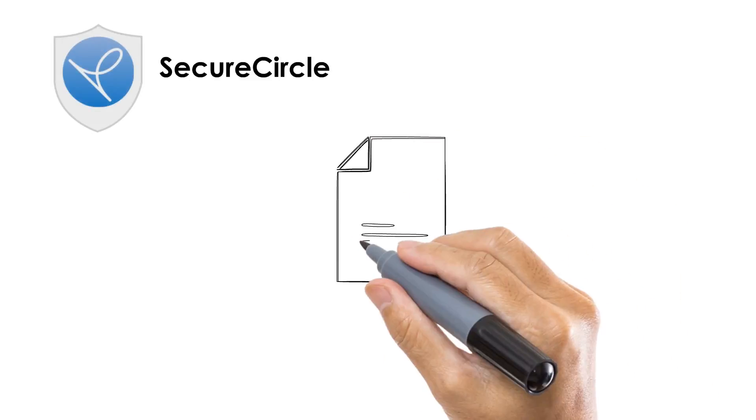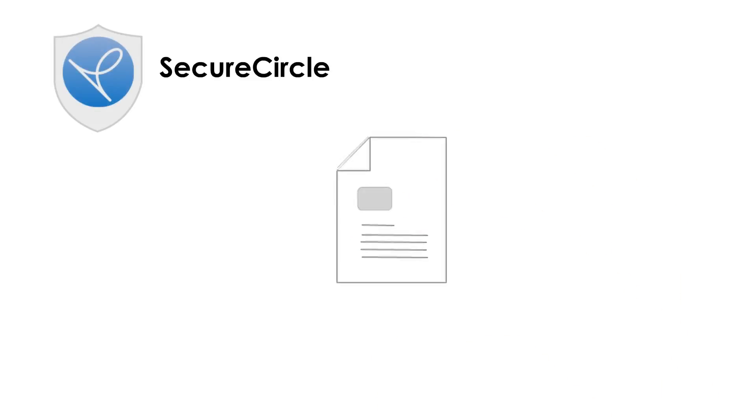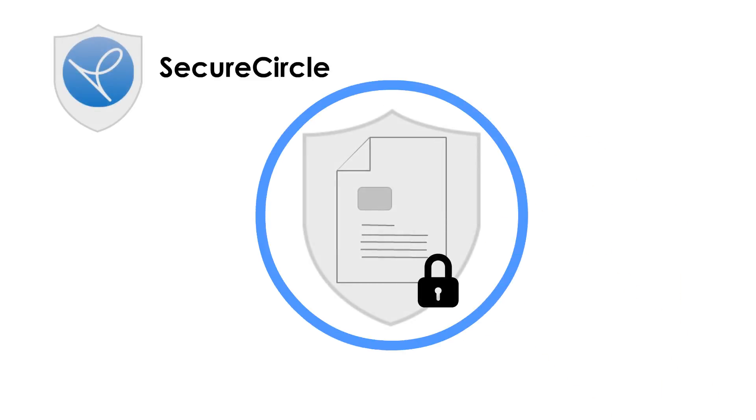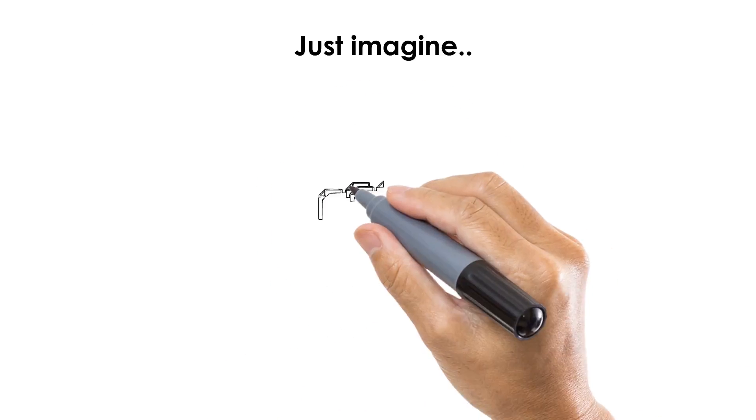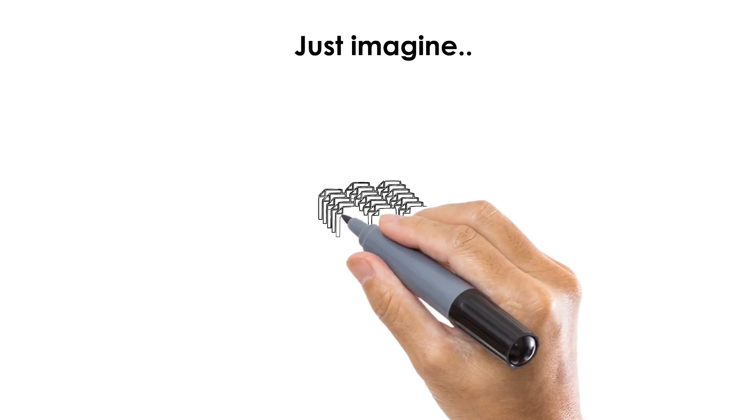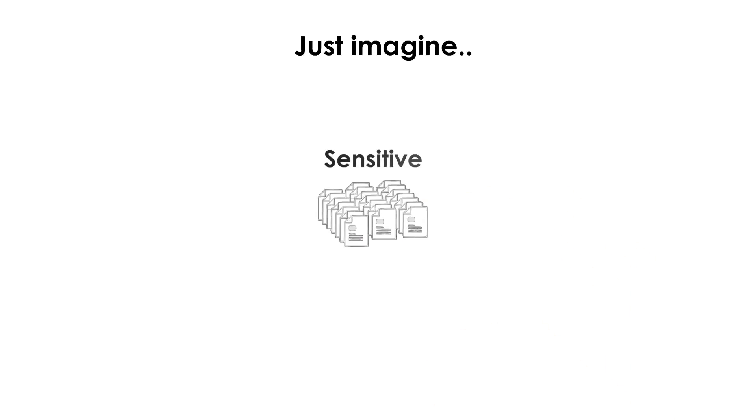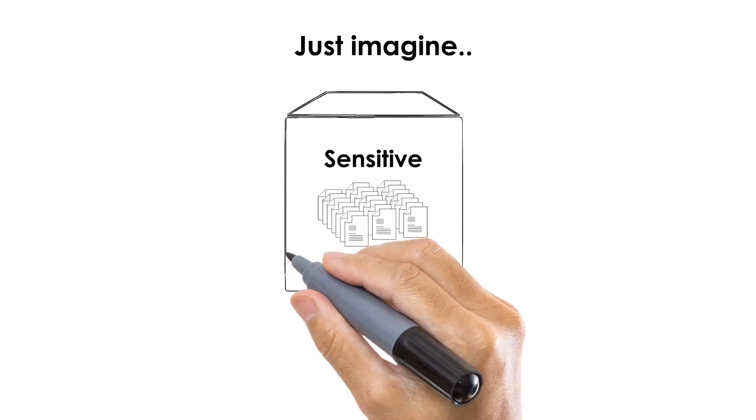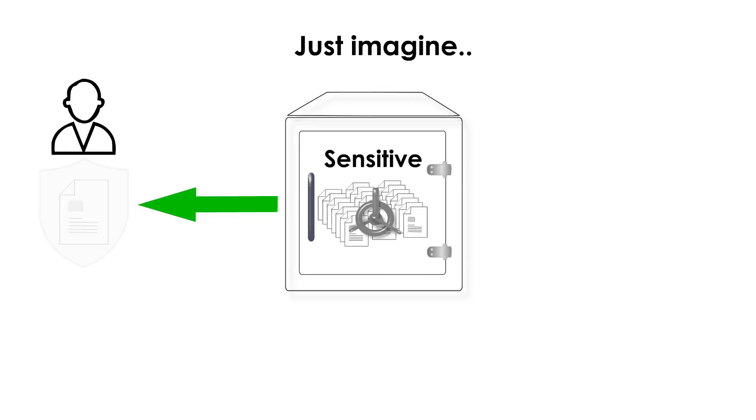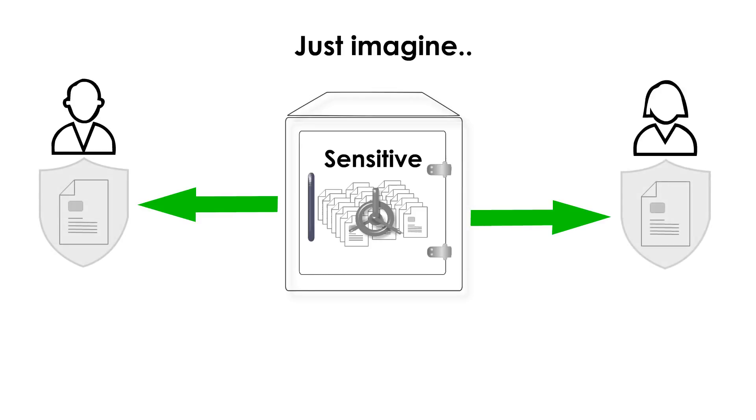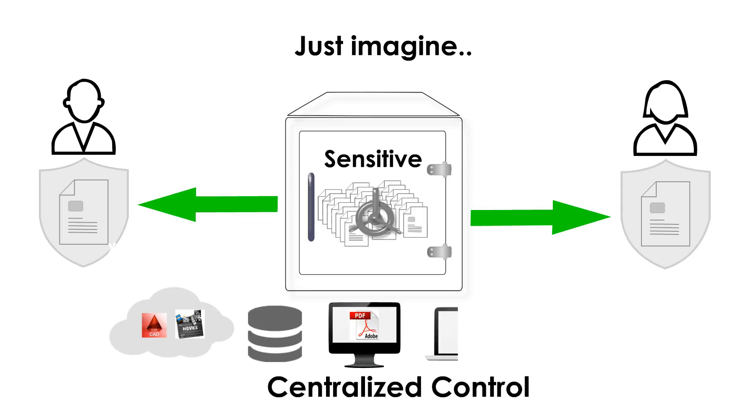SecureCircle can secure unstructured data transparently and efficiently, with no change to the way you work. Just imagine if you could transparently containerize the sensitive files in your organization, and securely collaborate with no change to the way you or your employees work with files, while having centralized control regardless of where your files are stored.